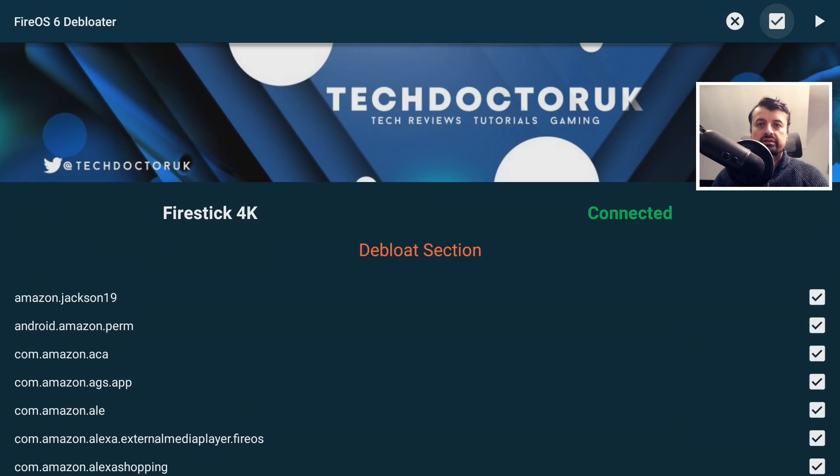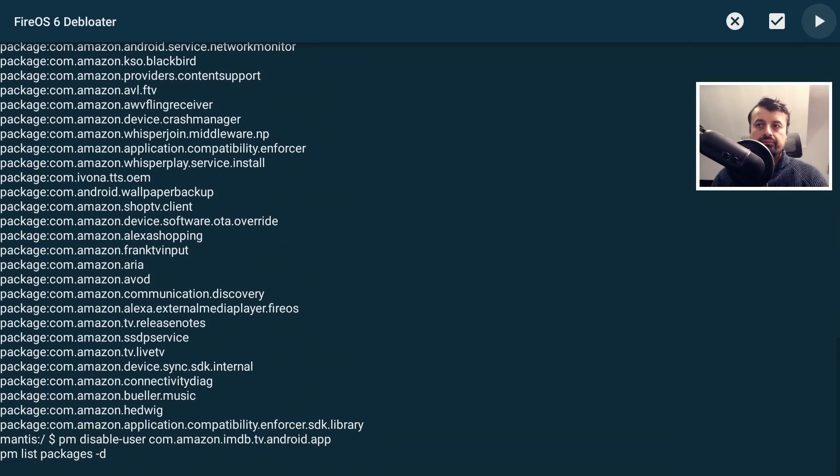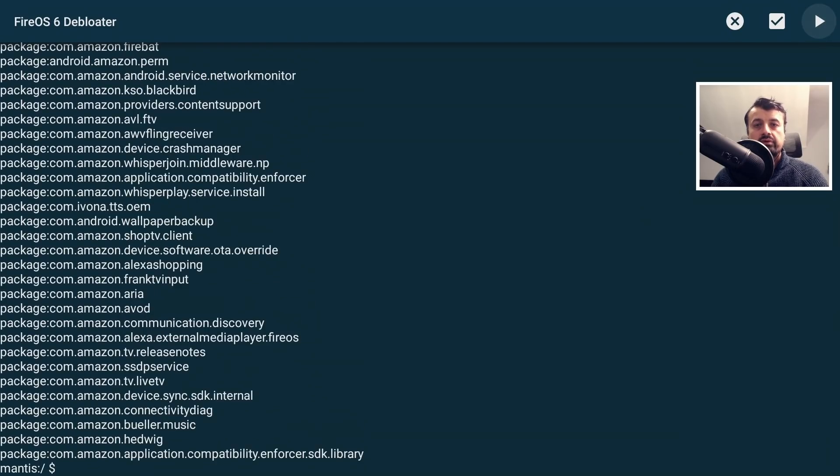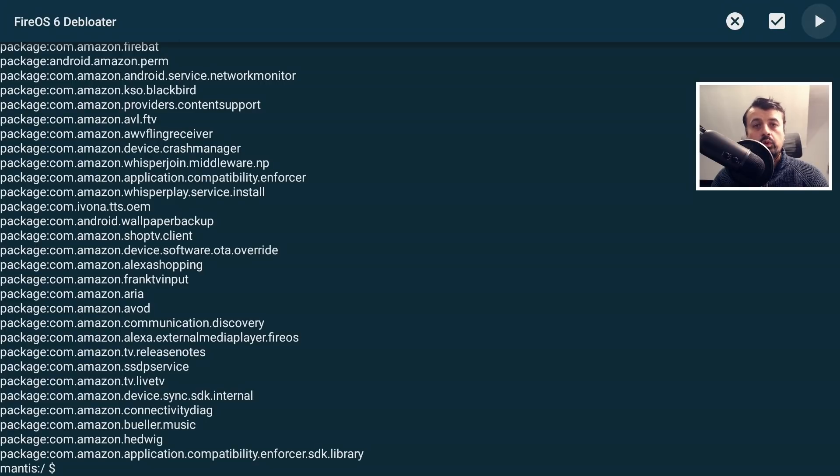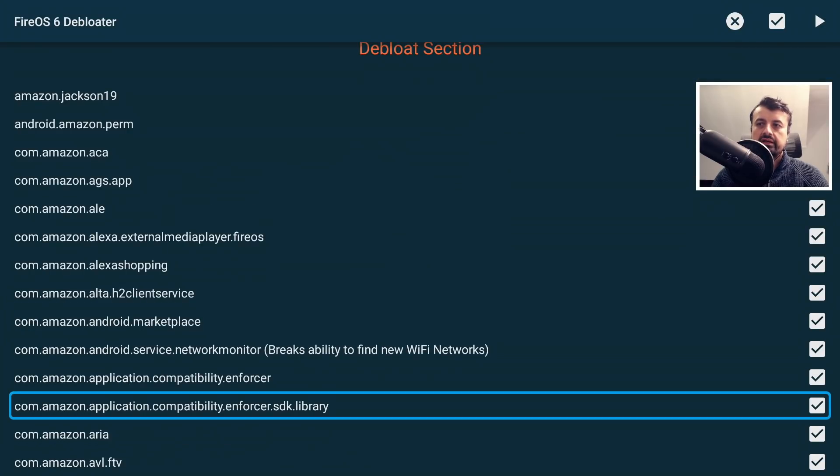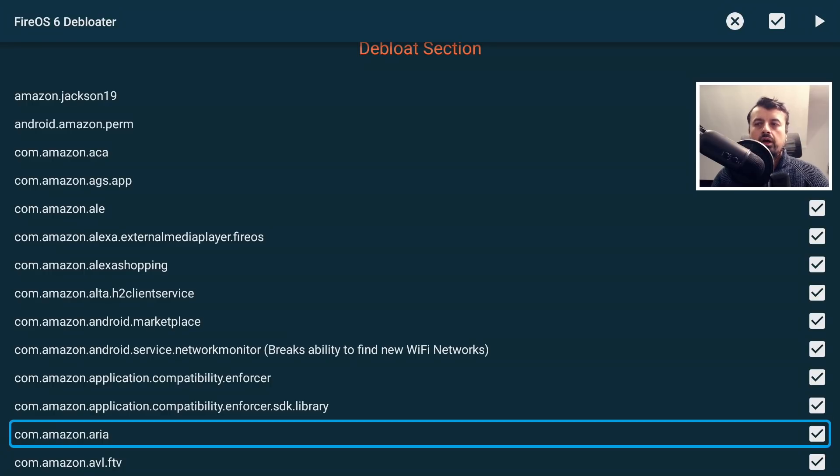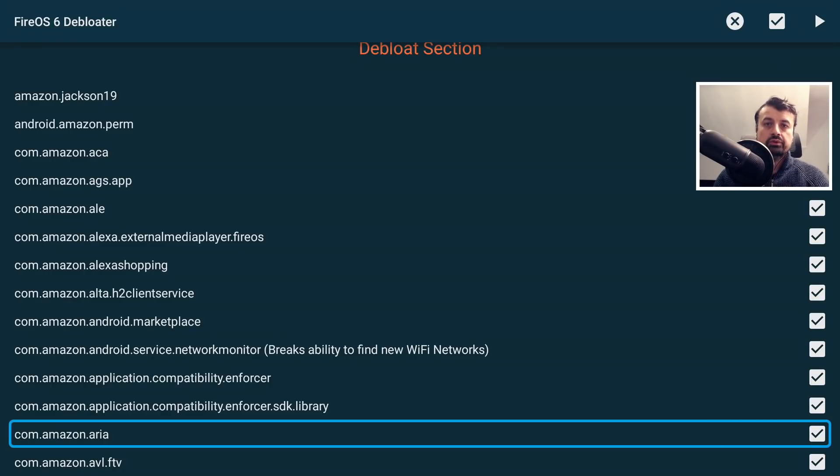Click on this, make sure everything is highlighted, and click on the Play button on the top right. This will then run those ADB commands in the background and disable all of those processes on your device. Now when I press the back button, we can see that everything is ticked.